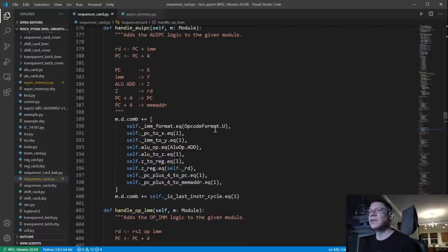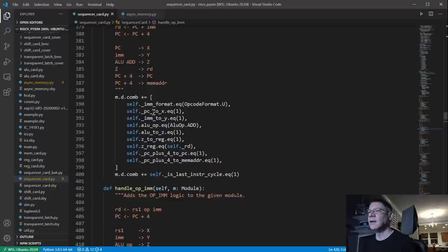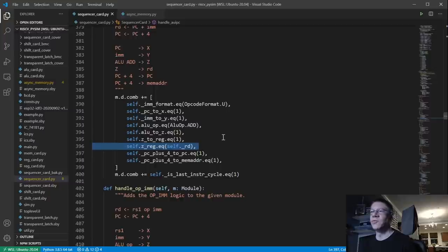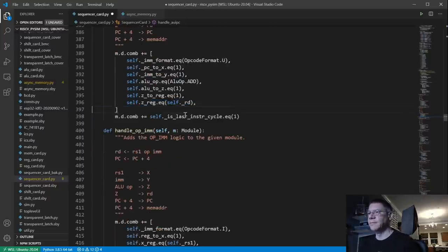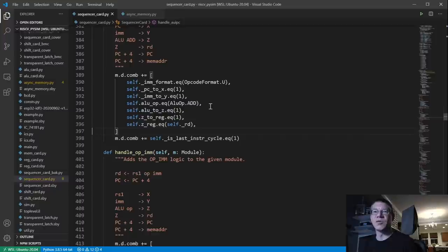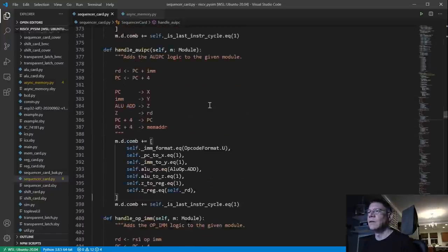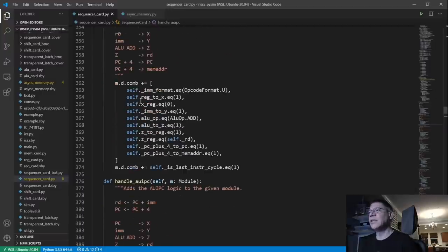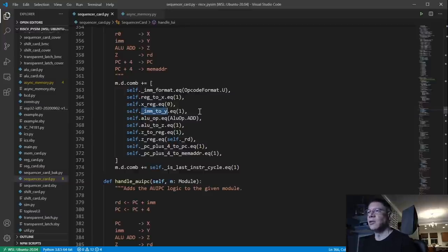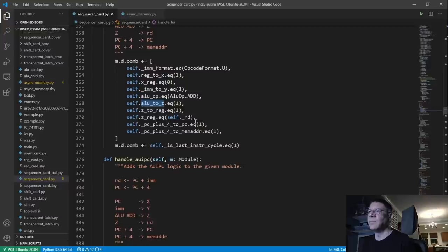Op-immediate is basically the same, except we send the immediate value to the Y bus instead of reading from a register. Here is AUIPC — basically the same thing except we send the program counter to the X bus, the immediate value to the Y bus, do an add, and store the result in the destination register. Here is LUI: we take register 0 (always giving us 0) and put that on the X bus, put the immediate into Y, add the two, and store the result in RD.